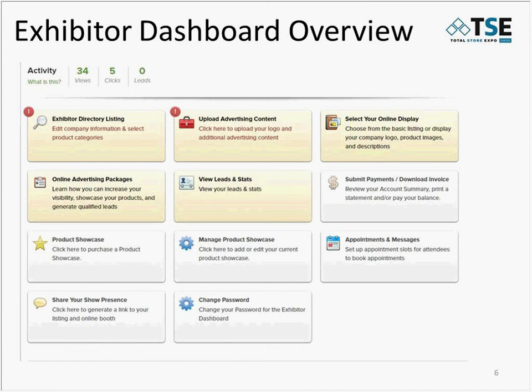View Leads and Stats provides metrics and specific information to gauge the online interest for your company. Product Showcase is an exhibit upgrade that provides your company with an additional location to highlight your products at the expo — there are limited opportunities for this popular upgrade. Appointments and Messages is your destination for managing your schedule and meeting invitations, which we'll go over in more detail shortly. And finally, Change Password, where you'll go if you would like to change your system-generated password.